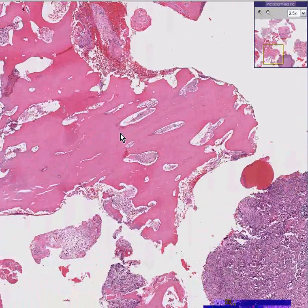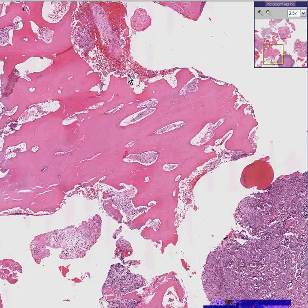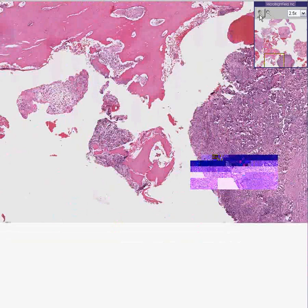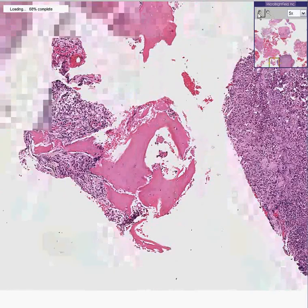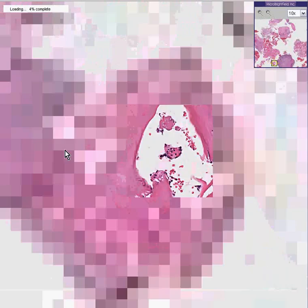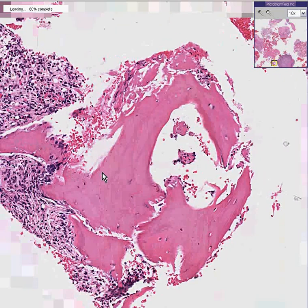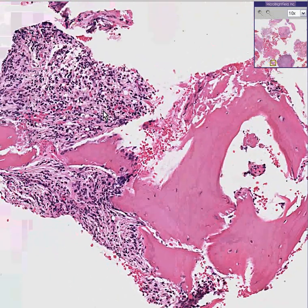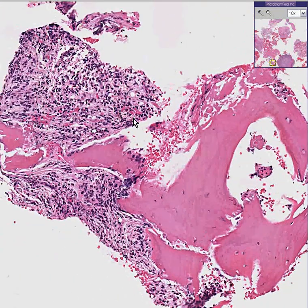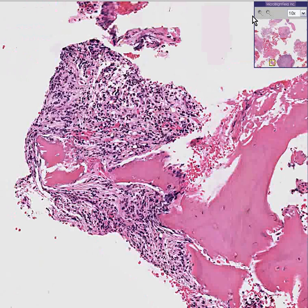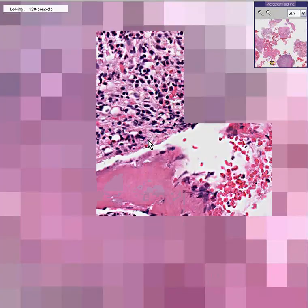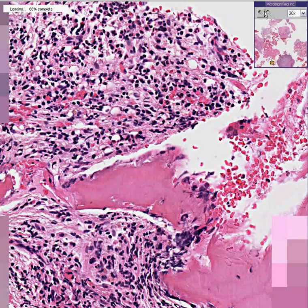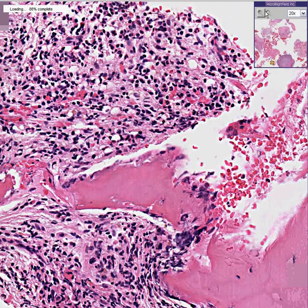Here's another piece of bone spicules. And there are a good number of inflammatory cells surrounding this spicule as well. They look like they're probably both lymphocytes and neutrophils — but you be the judge. Let's call this osteomyelitis as well.